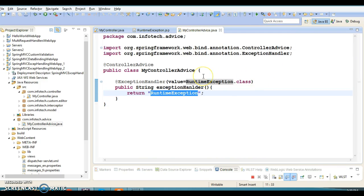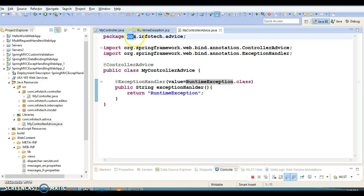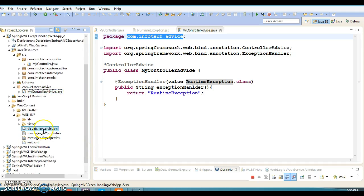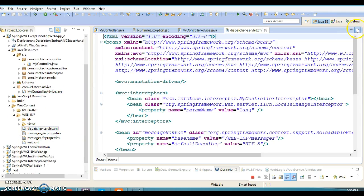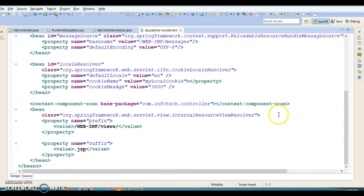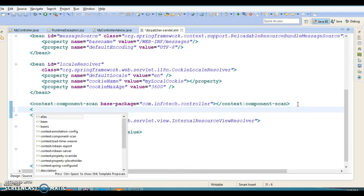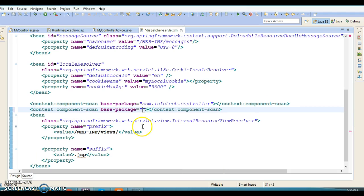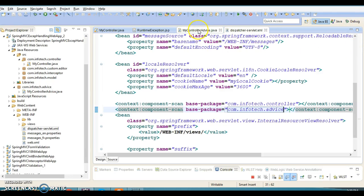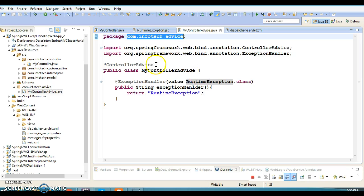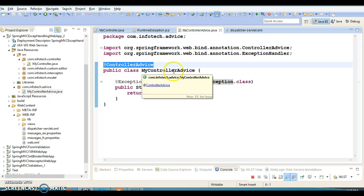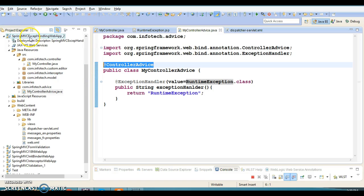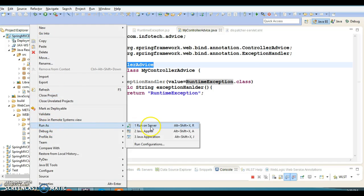There is one more change we need to make — we have to register this new package for auto scanning in our Spring web application configuration file. In the context component-scan, specify the base package name as com.infotech.advice, so that the Spring framework identifies the @ControllerAdvice annotation. Now let's run the application again.